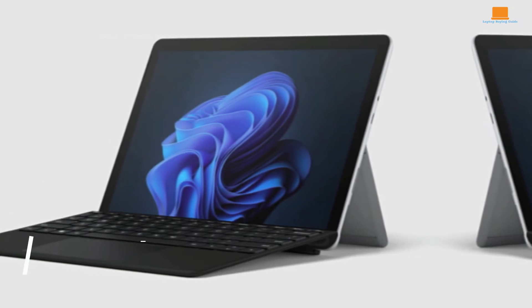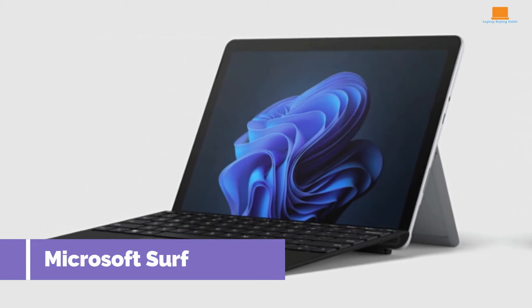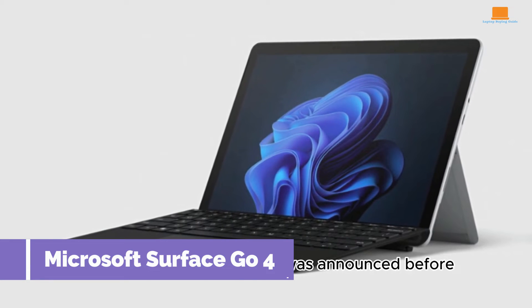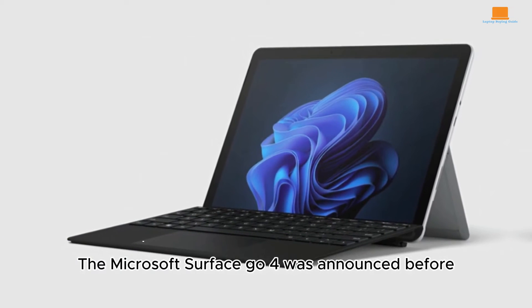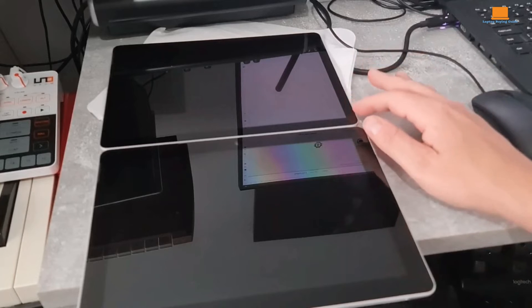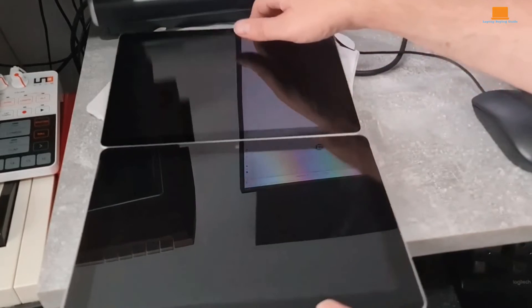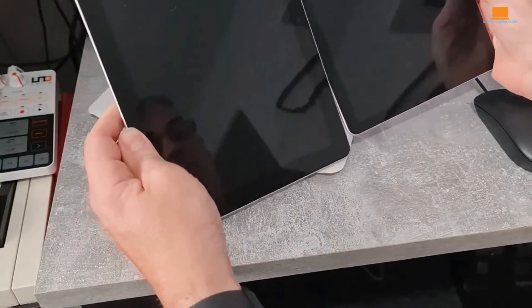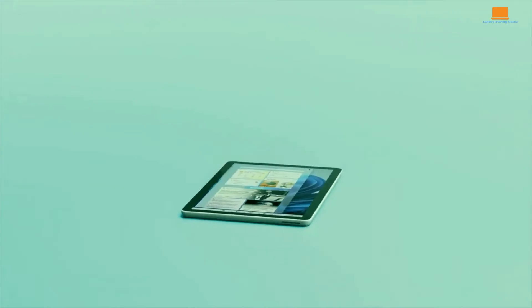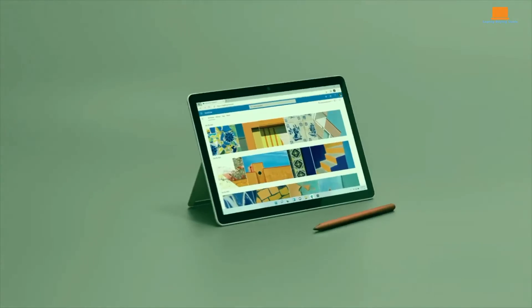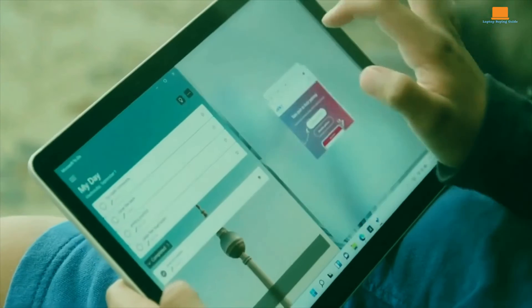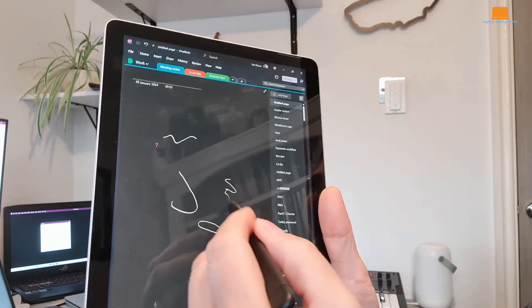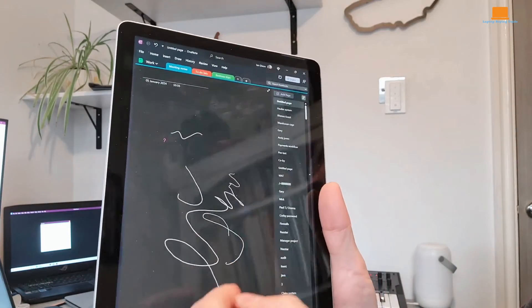The Microsoft Surface Go 4 presents itself as a compact and portable 2-in-1 device aimed at users seeking a balance between mobility and productivity. However, despite its sleek design and the allure of the Surface branding, it falls short in several key areas.